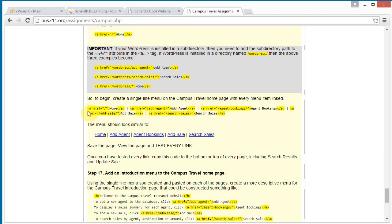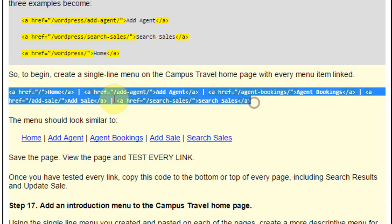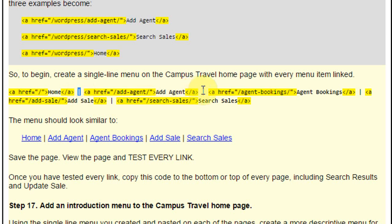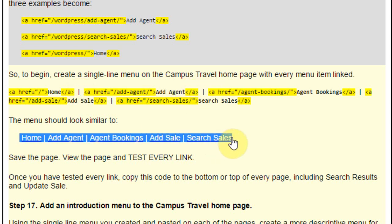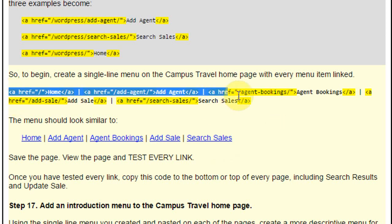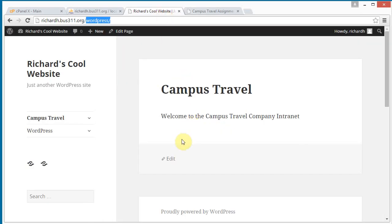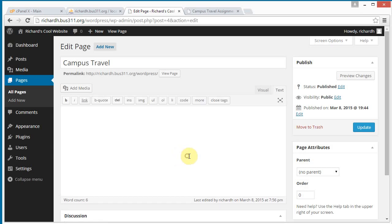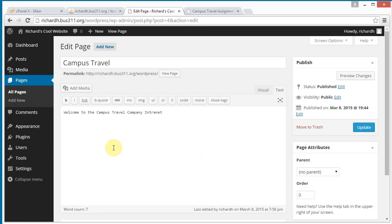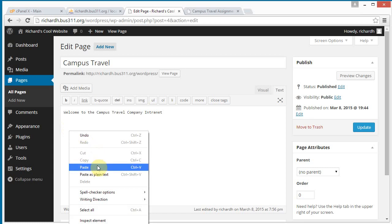We can start by copying a pre-set menu template. It has the homepage, add agent, agent bookings, add sale, and search sales, with each link separated by a vertical bar. It's going to end up looking like this. So let's copy this and go to our Campus Travel page and paste it down here.